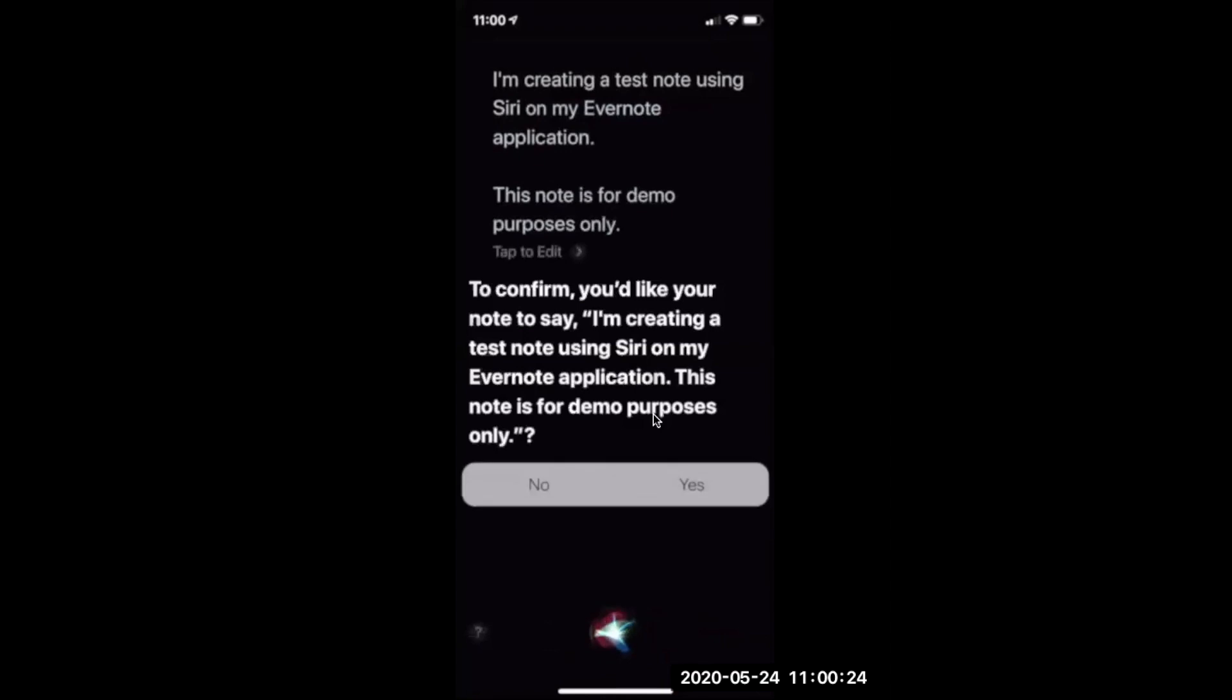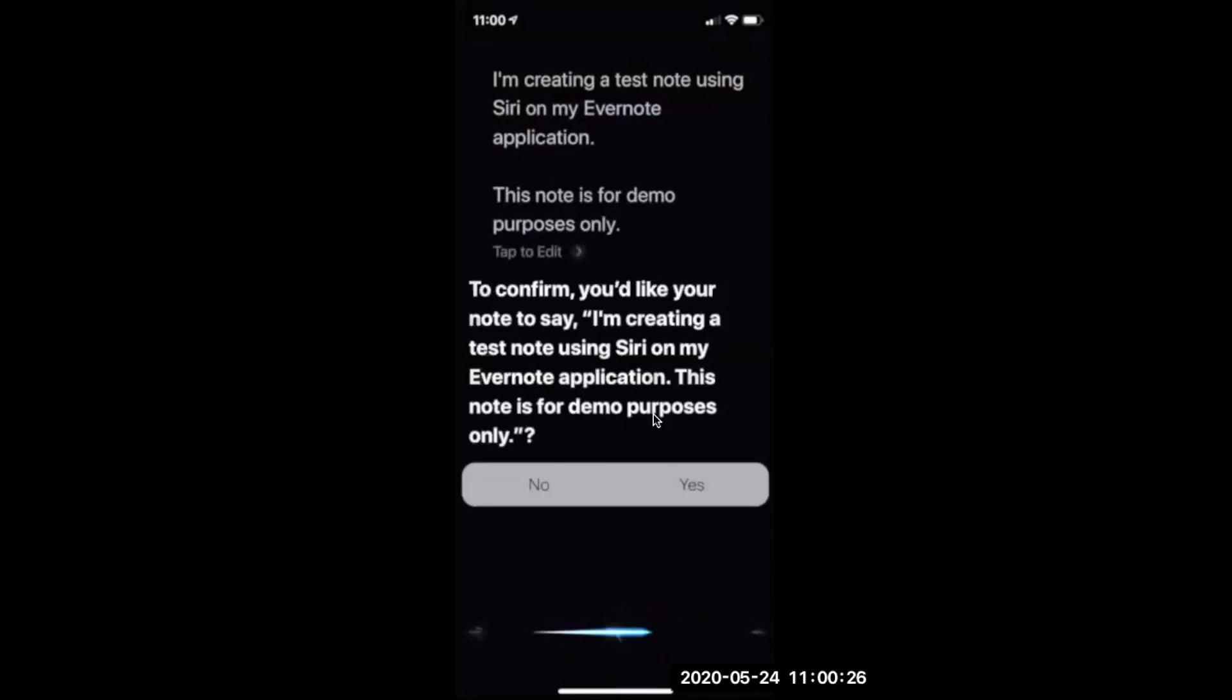To confirm, you'd like your note to say, okay, Evernote created a note. Untitled.